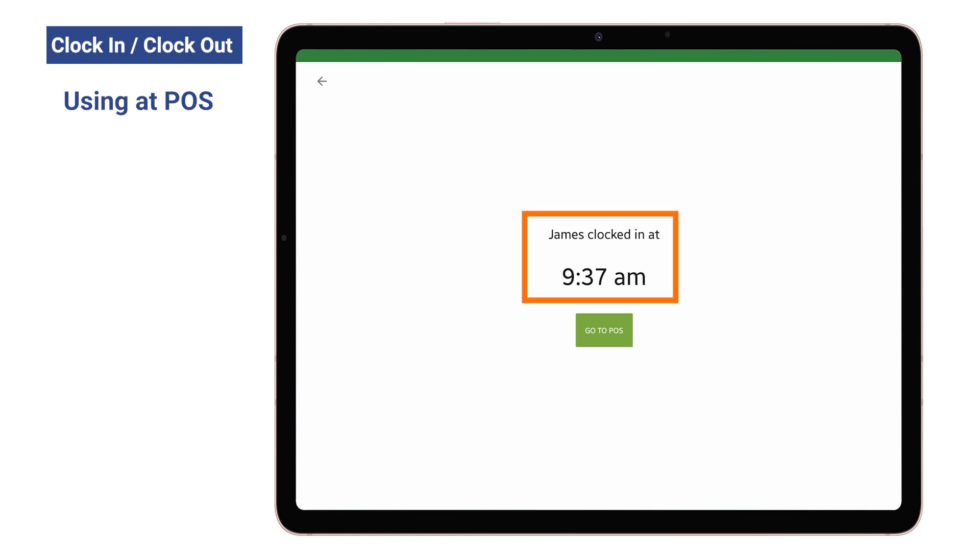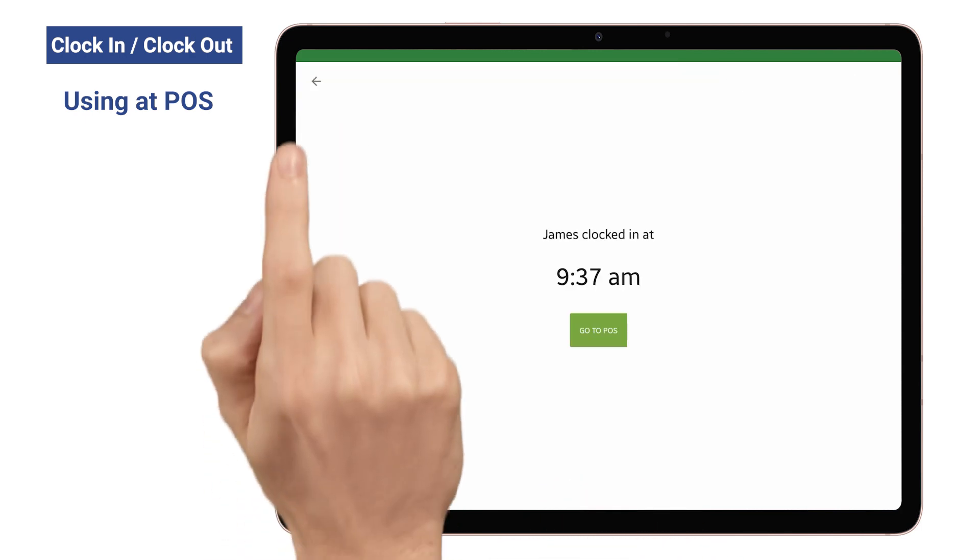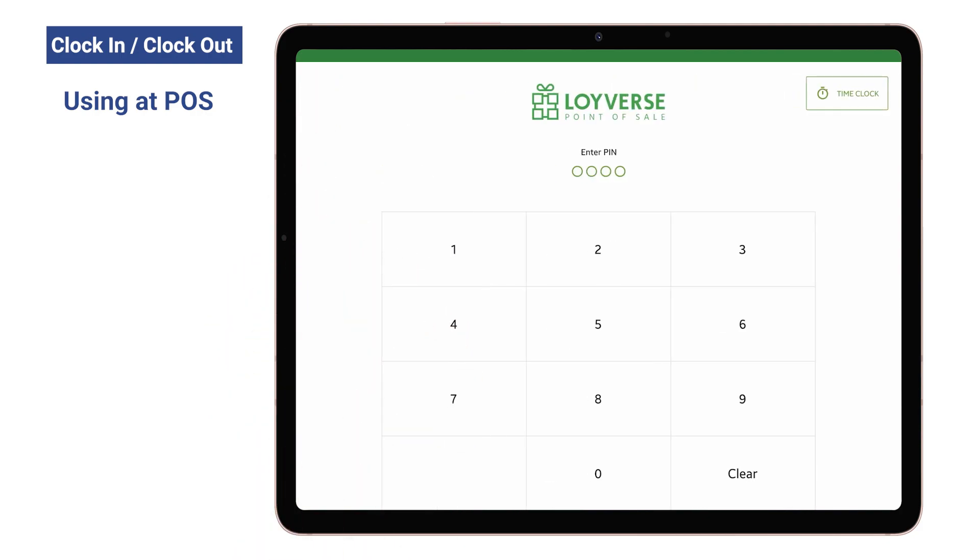Then you will see information about the clock in time. Tap the Go to POS button to go to the sell screen of the app, or the back arrow to come back to the login screen.